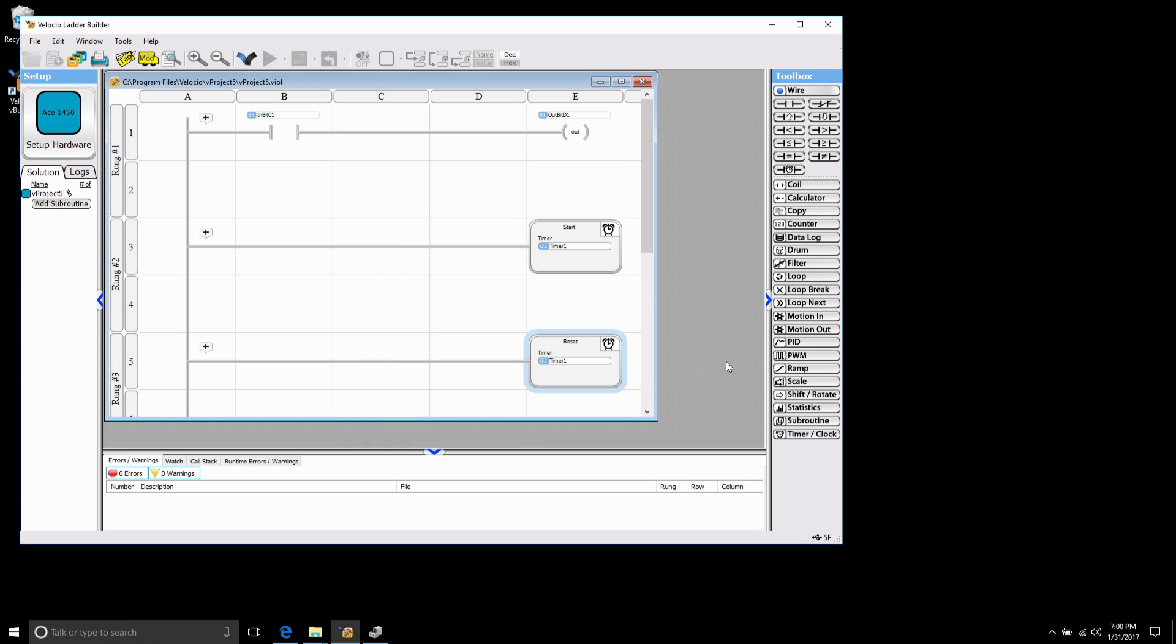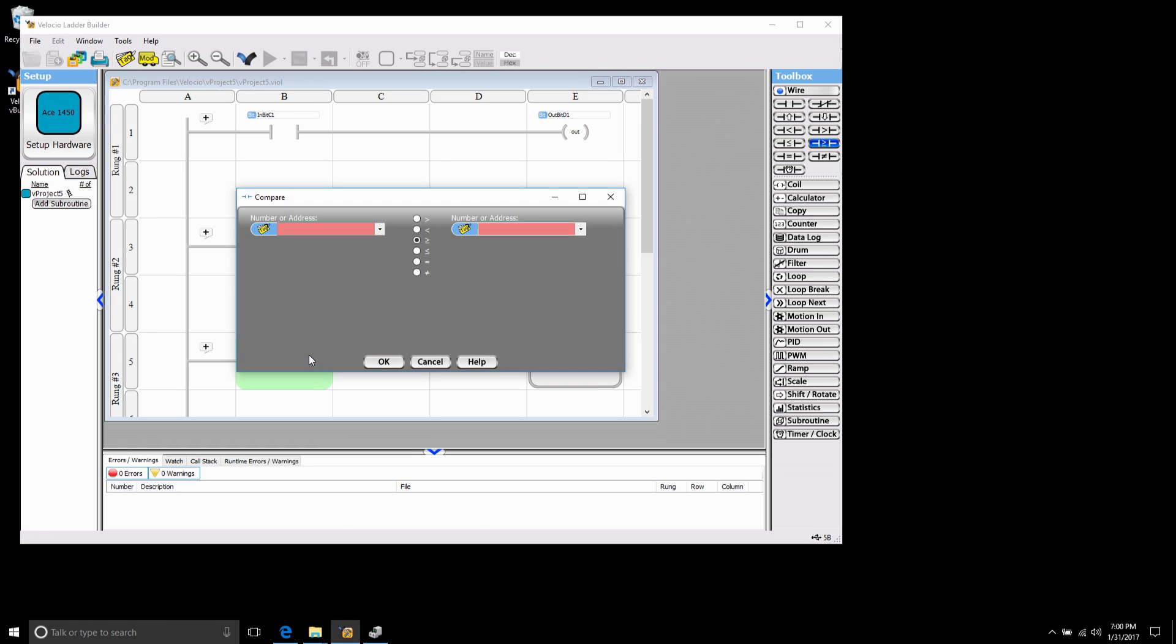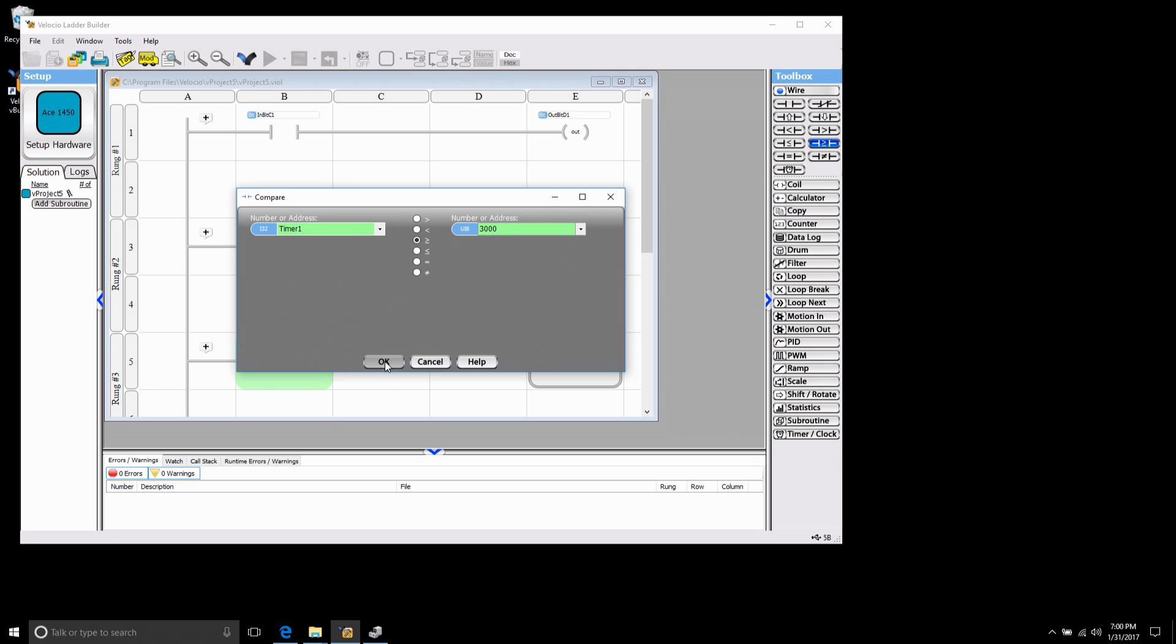So now what I want it to do is reset when it's above three seconds. I'm going to come here to a greater than or equal to, put that on my rung where I've got my reset block. I'm going to look at timer1 and I'm going to say when it's greater than or equal to 3000 which is three seconds.